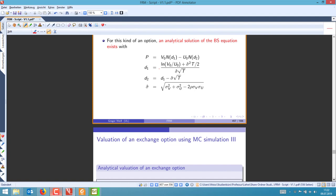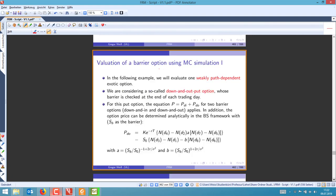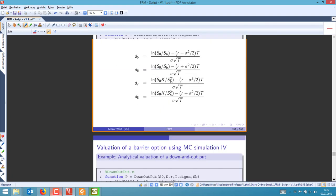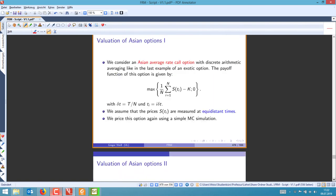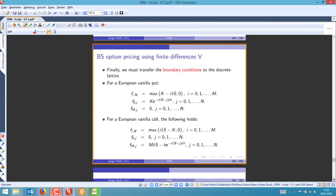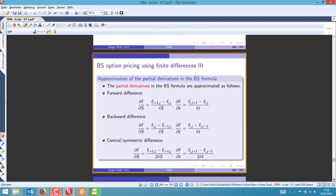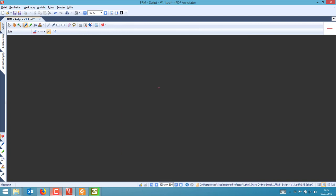In the method of finite differences, you substitute the partial derivatives using finite differences. If you take a look at the slides, with finite differences you can take forward differences, backward differences, or central symmetric differences.